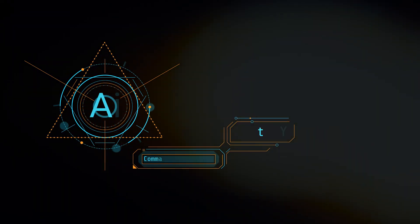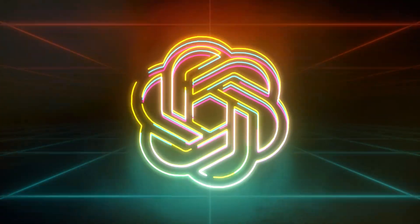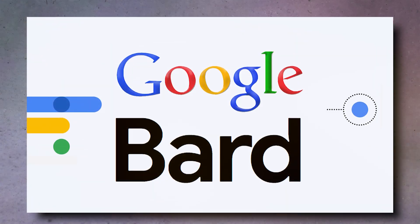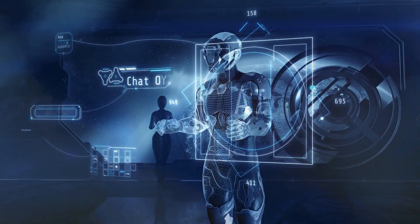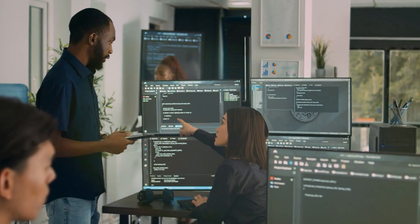We're even in on the action, dabbling in GPT-4 and scoping out other language wizards like Google Bard. It's a wild ride for sure, and we're buckled in for the adventure.